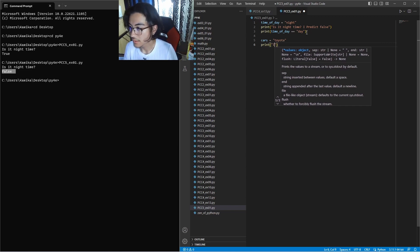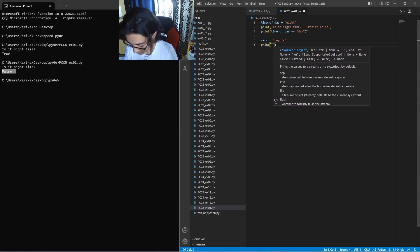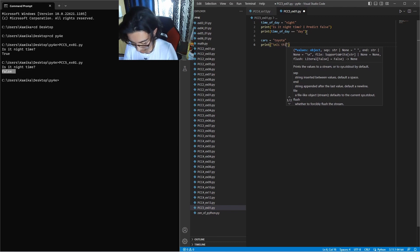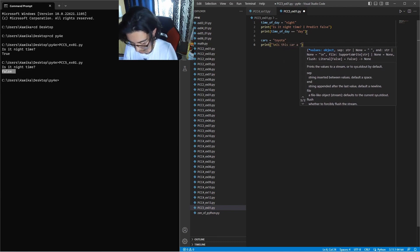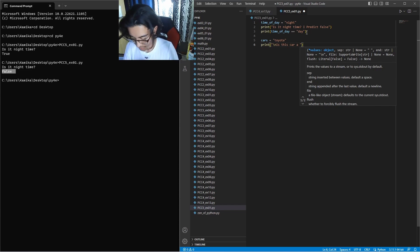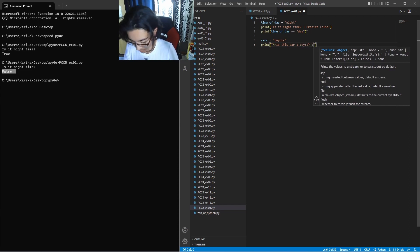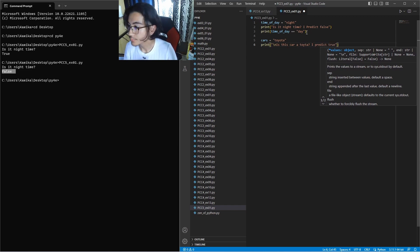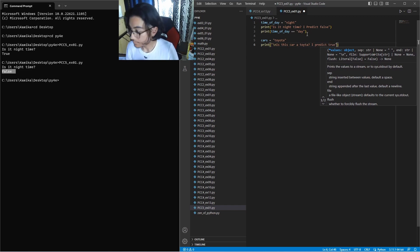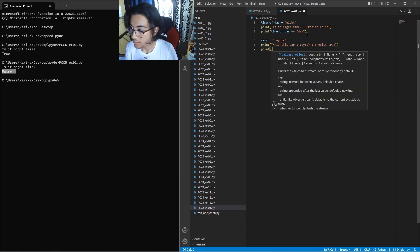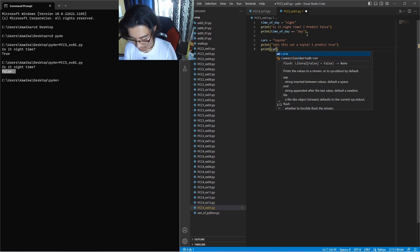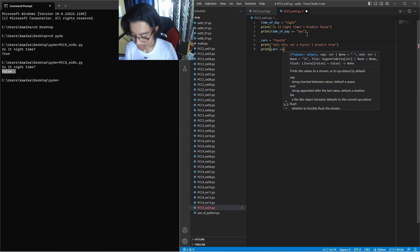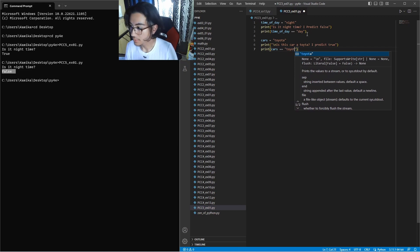We kind of want this on a new line. Is this car a Toyota? I predict. So now we can come down, write another print statement if cars is a Toyota.